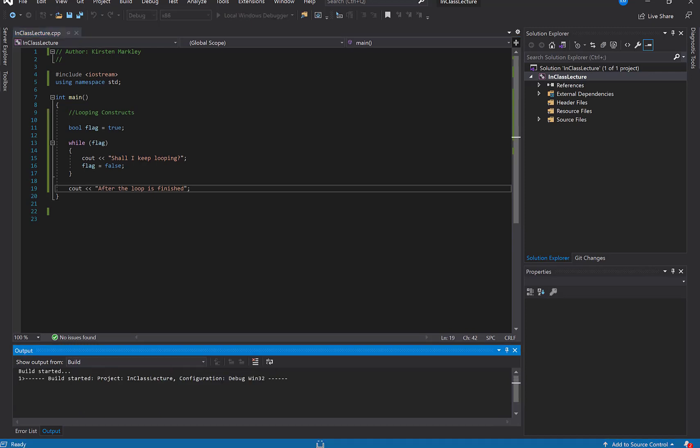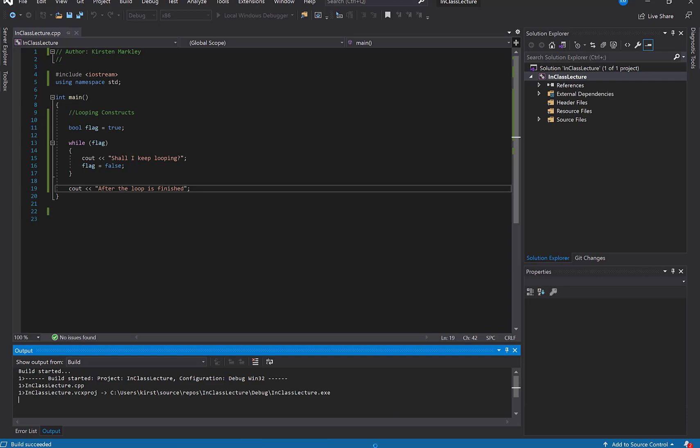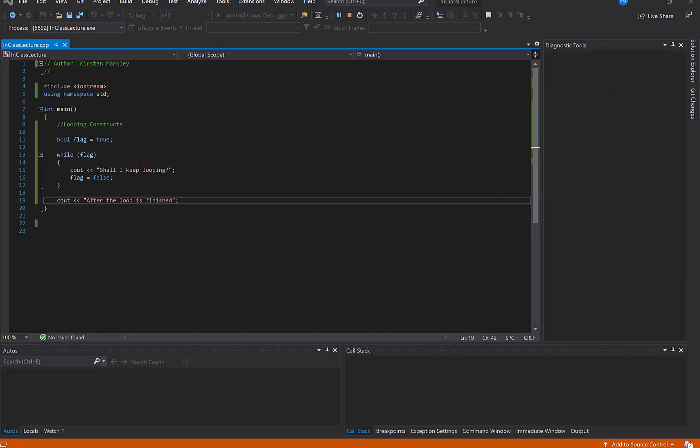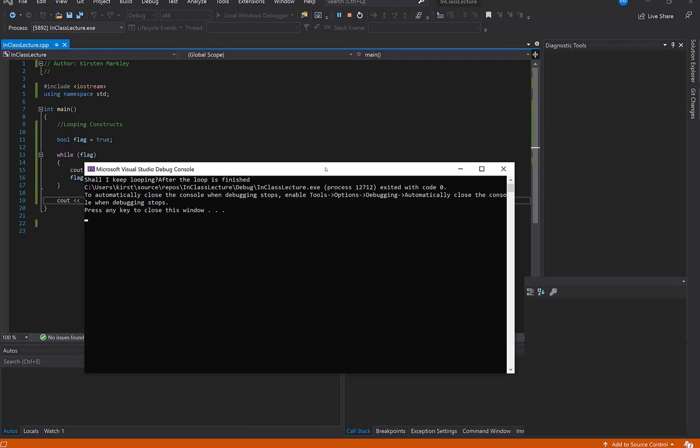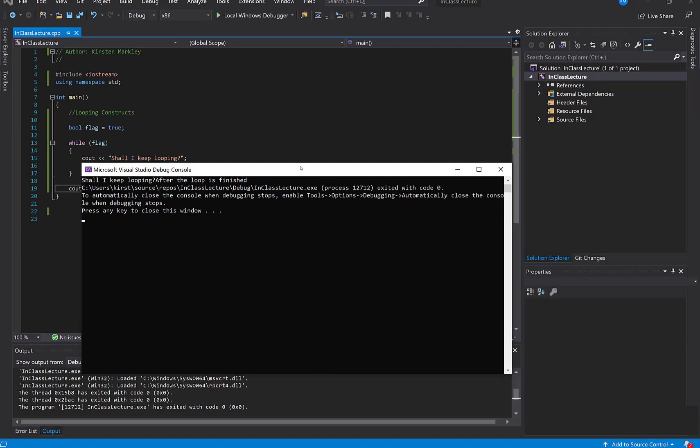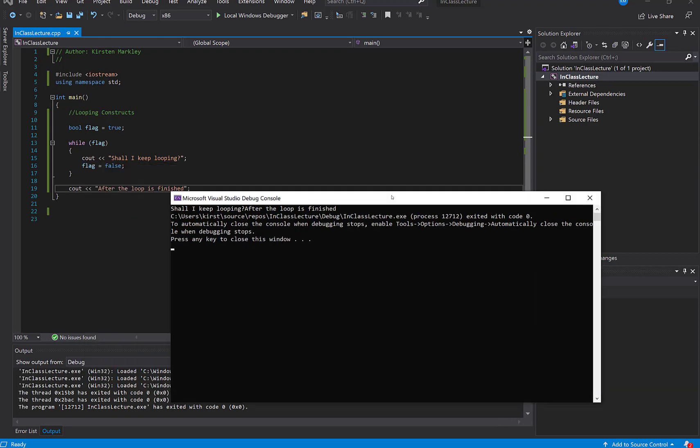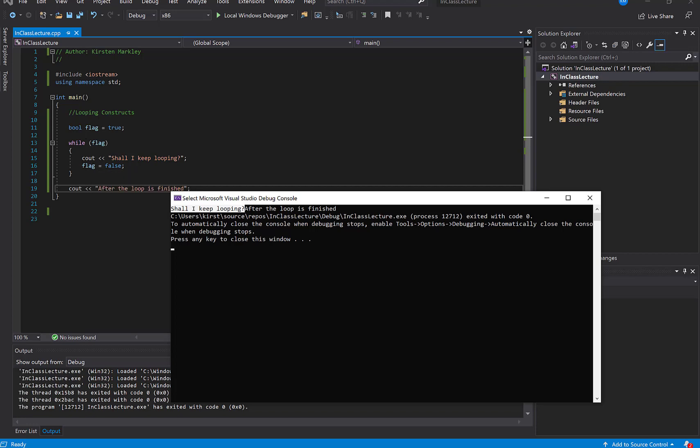So somewhere on my screen I should have. There we go. Sorry, I don't know why I was like, where did it go? It just took a while to run. Okay. So if we look at the code that we have written, there is shall I keep looping? Question mark ran once the code then got changed the false flag to false. So the while loop stopped running. And then we printed out the piece of code that was after the while loop. So after the open and close curly brace.